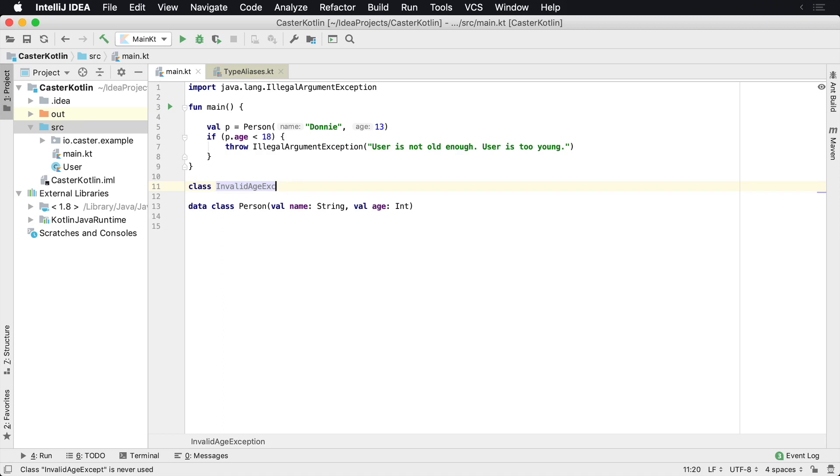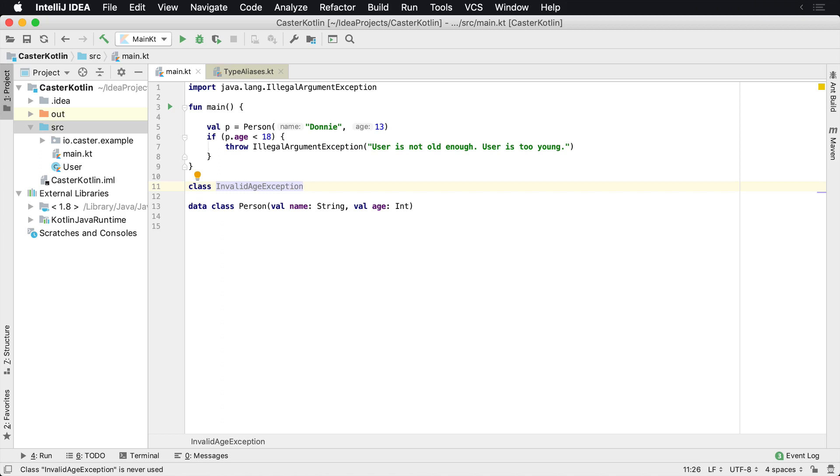If I just typed InvalidAge, I don't know if this is an exception, if it's an object or what is it for. But if I say exception at the end, it's very easy to read for what it is.